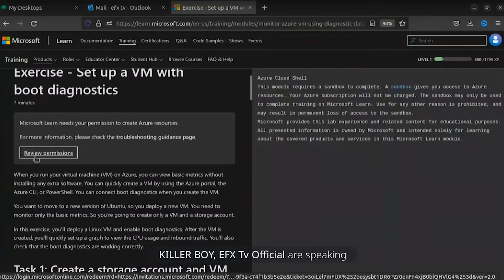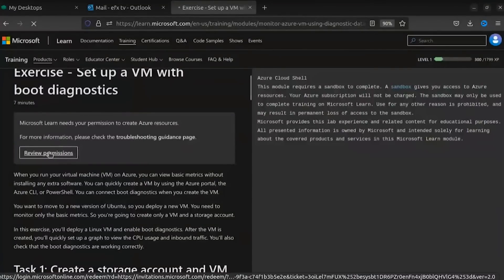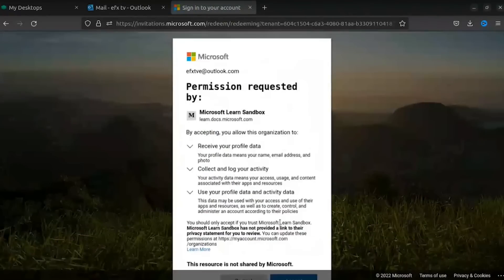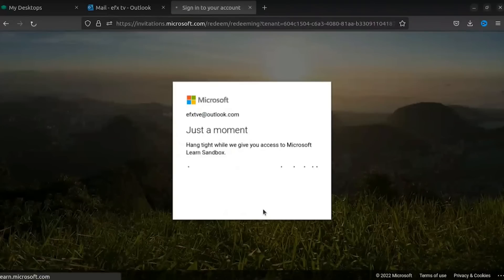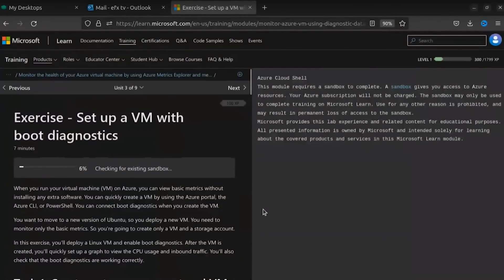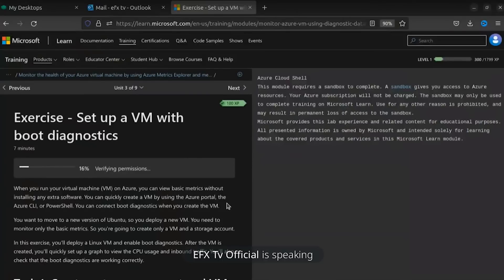Now click on 'Review Permissions.' Accept it. Now it's installing your things in the Azure cloud shell.